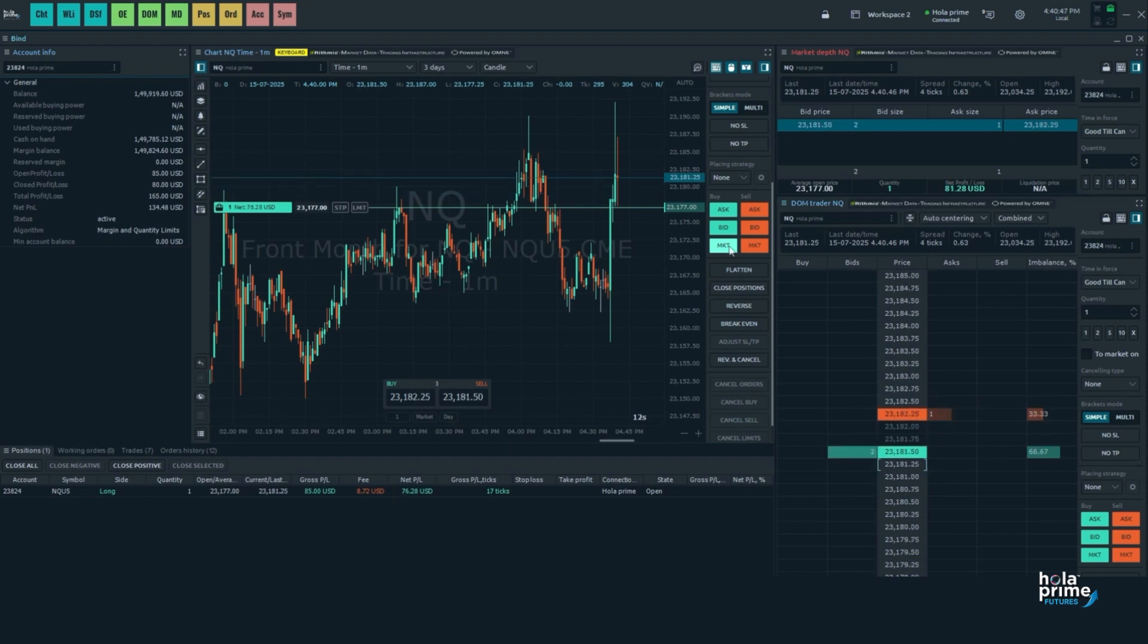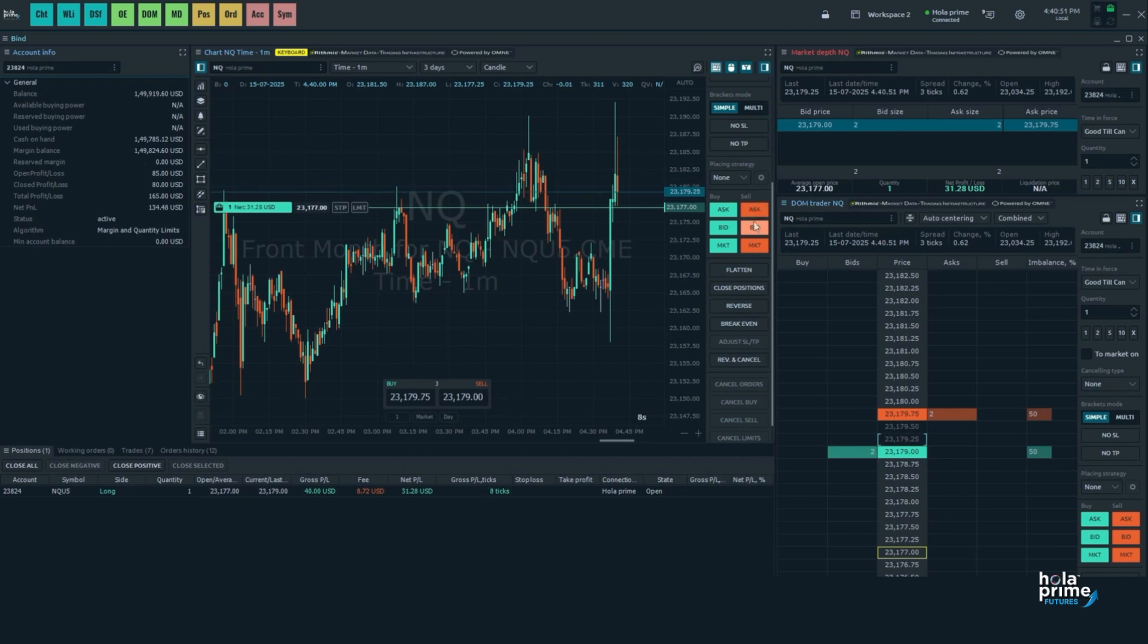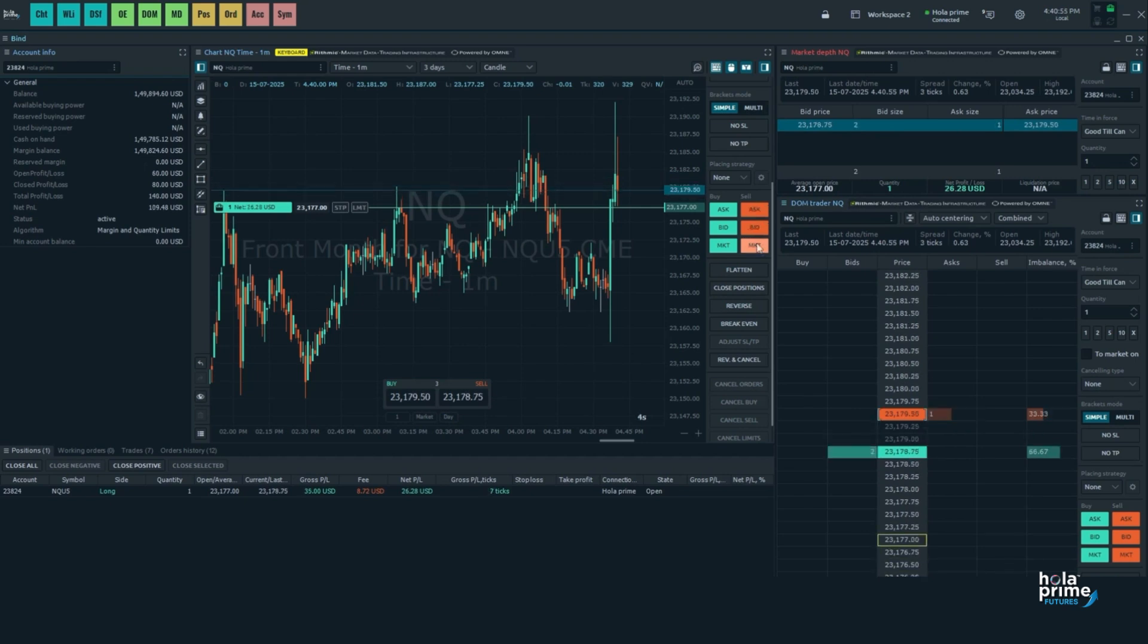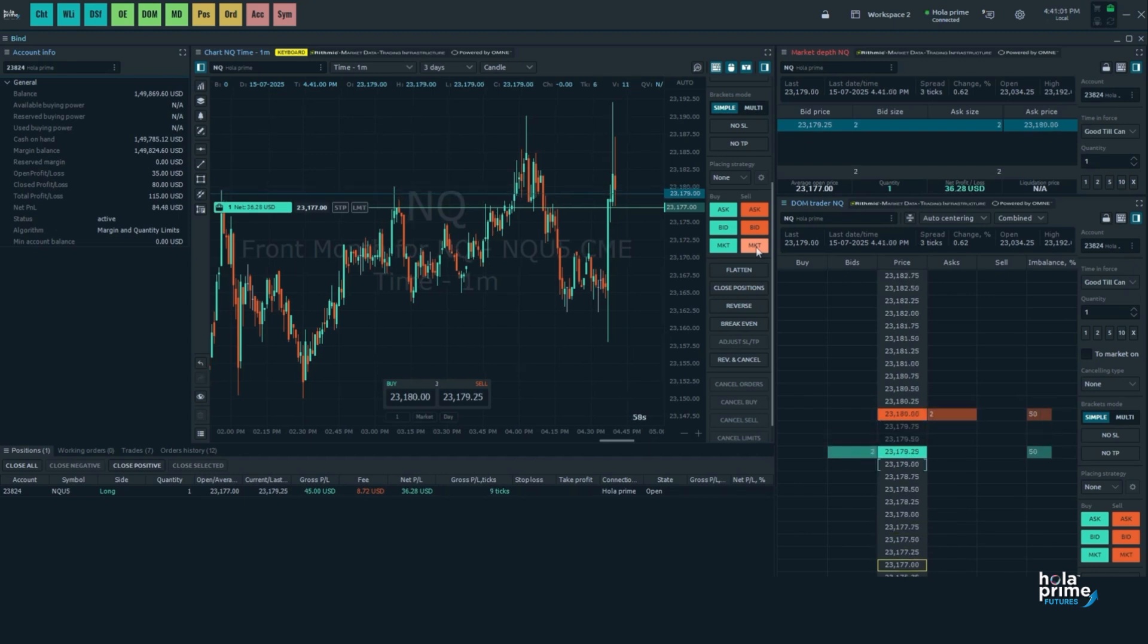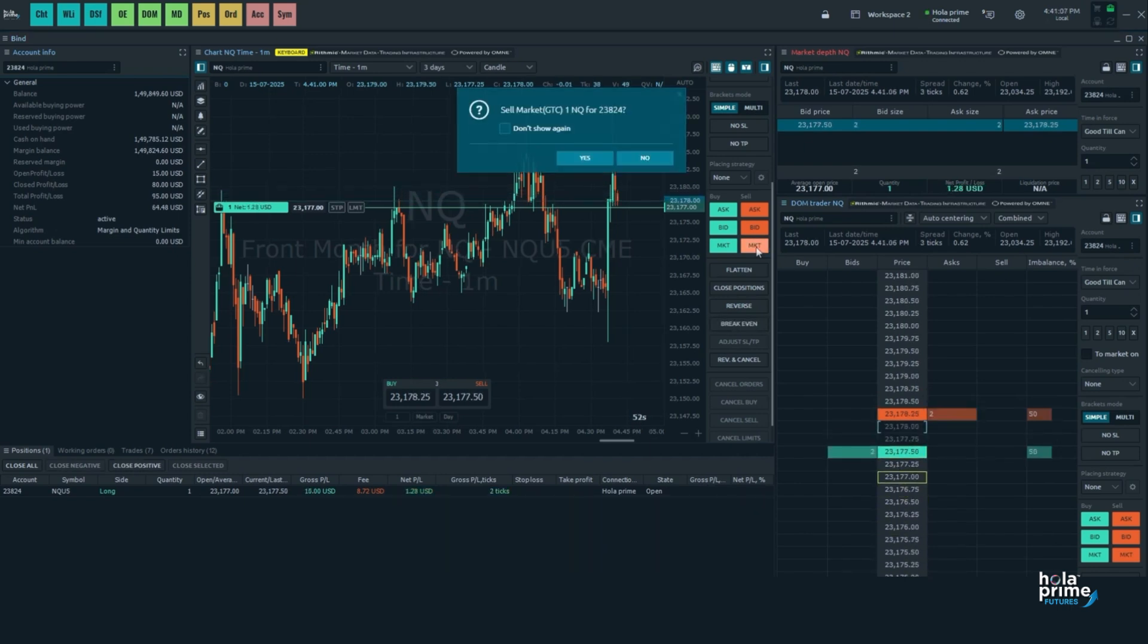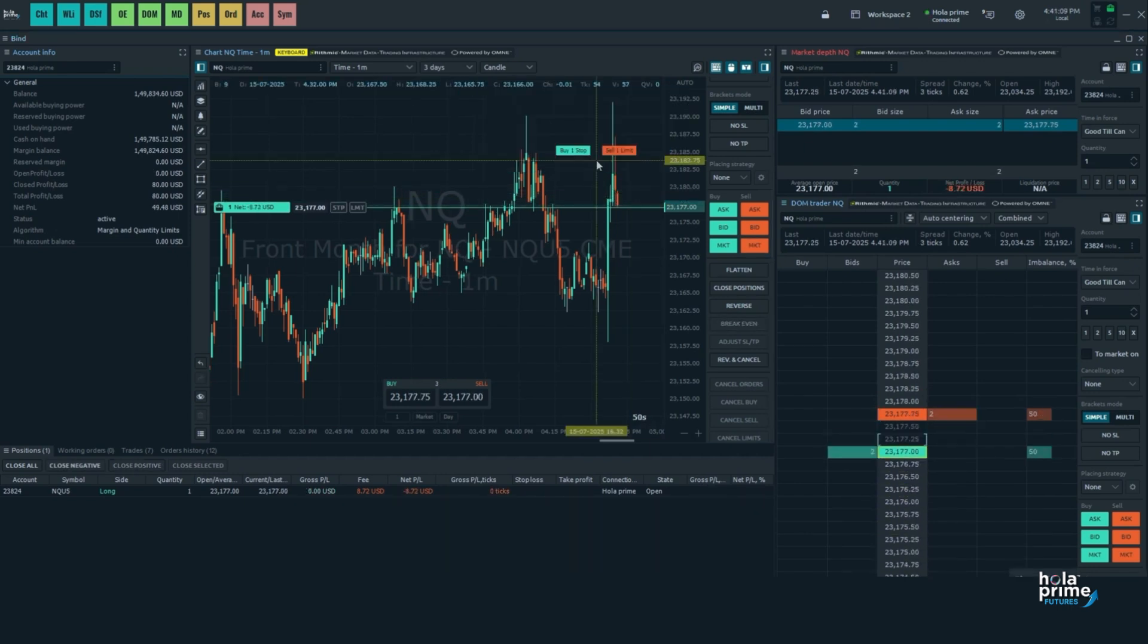Sell ask lets you place a sell limit order at the ask price. Sell bid lets you place a sell limit order at the bid price. And sell market lets you place a market sell order. Everything you need is just one click away.